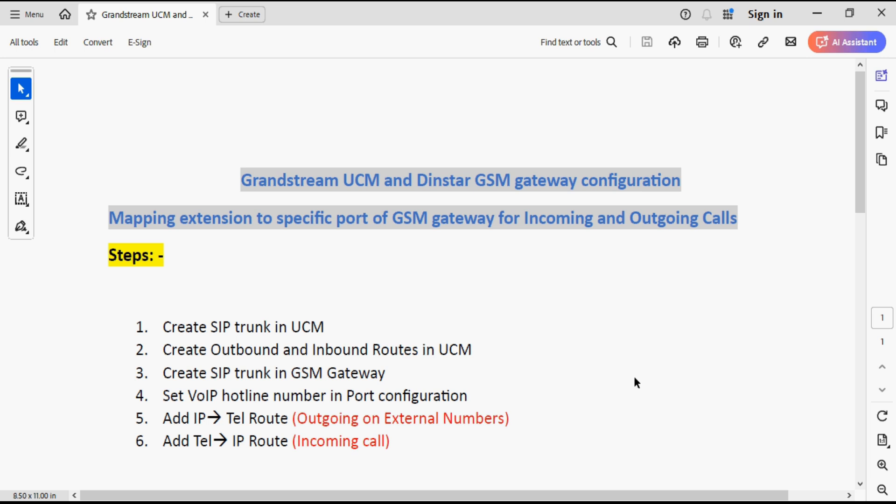Hello everyone and welcome back to VoipKnowledge. In this video I'm going to configure Grandstream UCM and Dinstar GSM Gateway configuration. I'm going to show you mapping extension to specific port of GSM Gateway for incoming and outgoing calls, so that particular SIM call lands on particular extension and same way outgoing call happens on particular SIM from the particular extension. Here we have step-by-step configuration. First step is to create SIP trunk in Grandstream PBX.